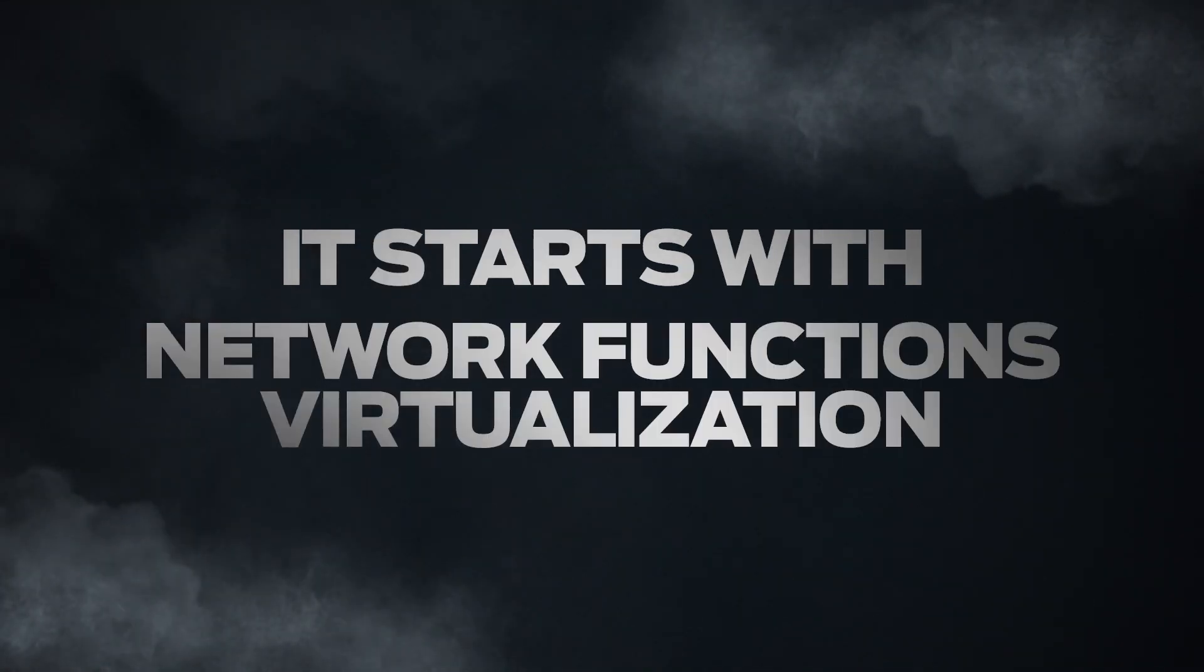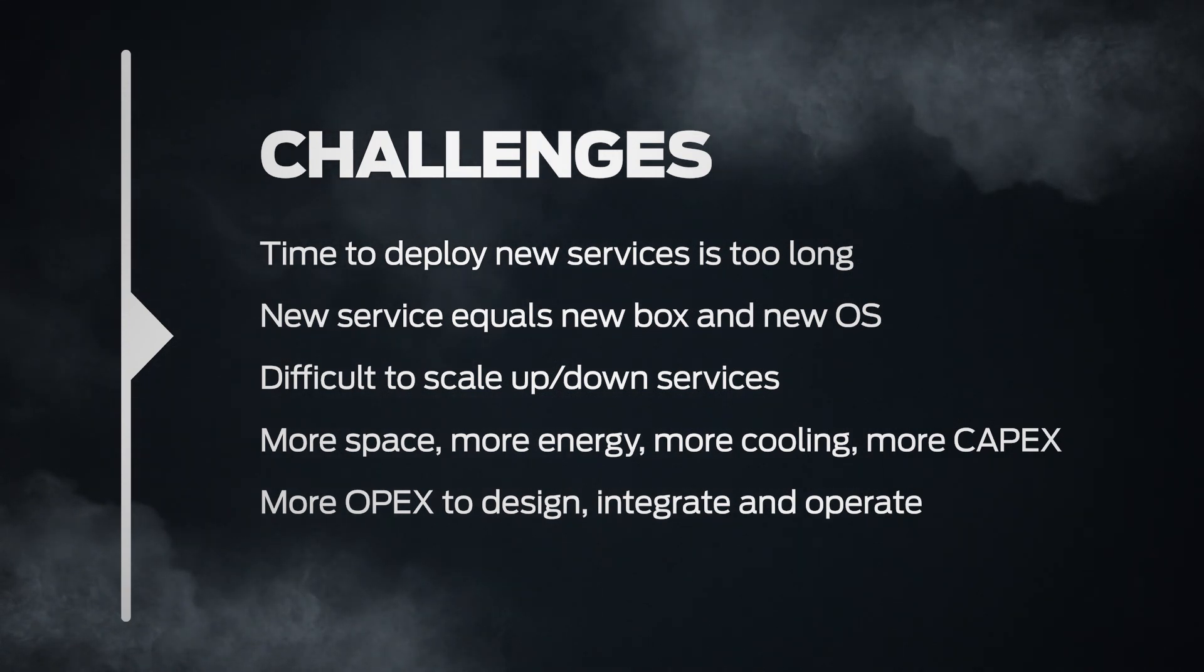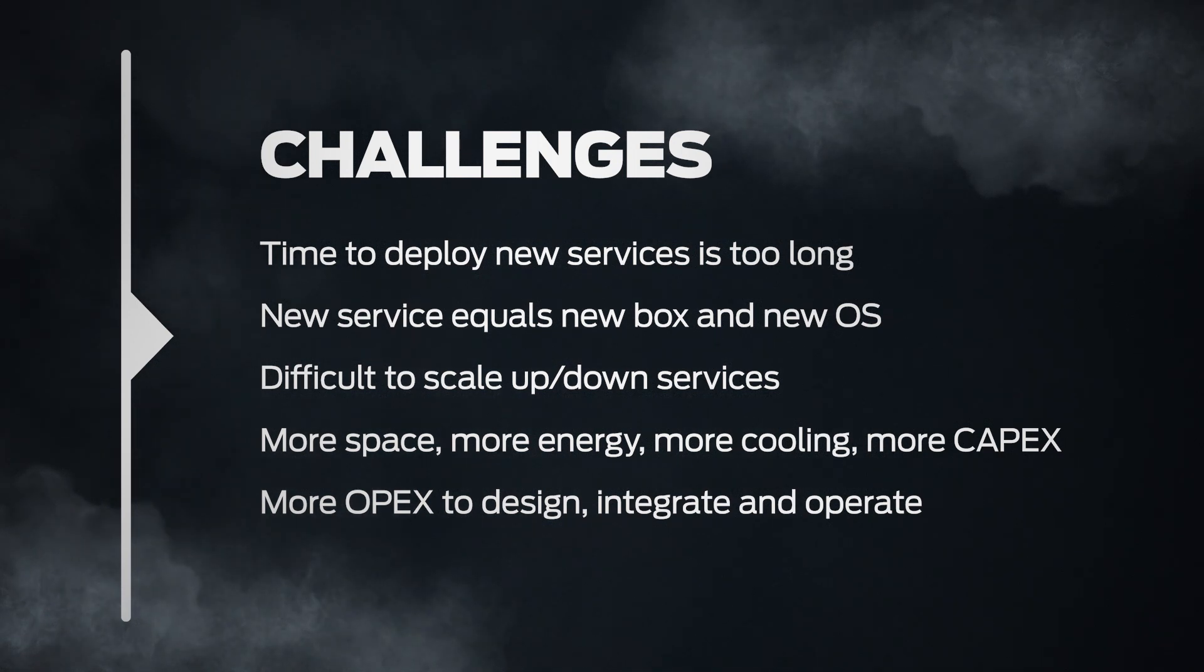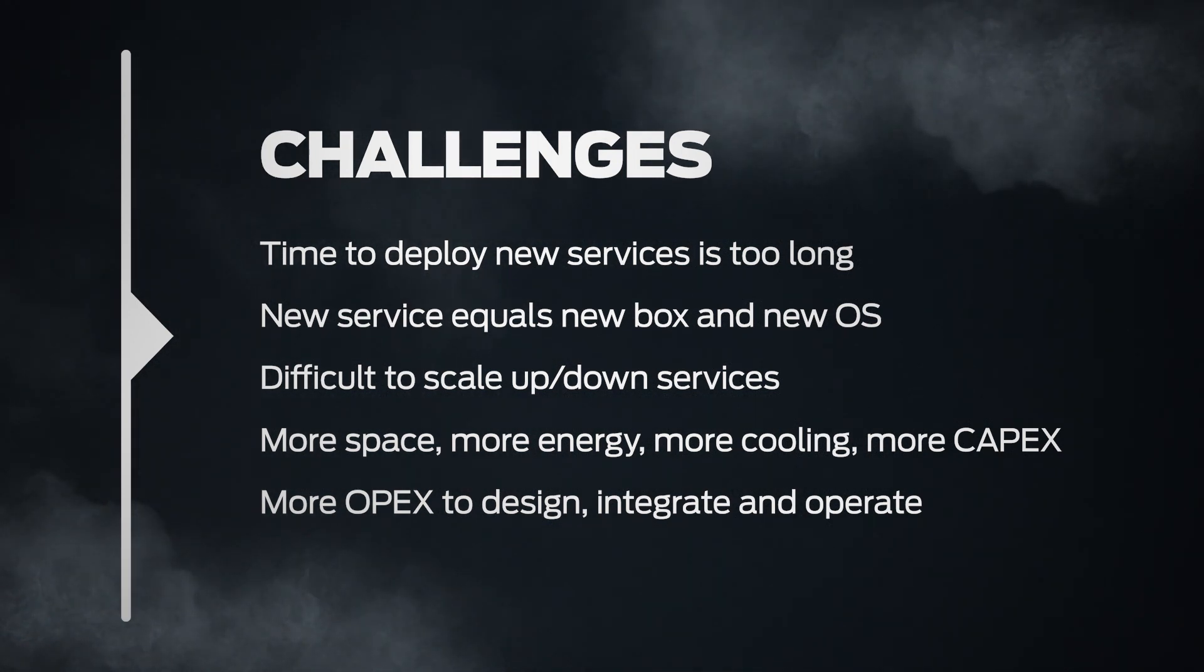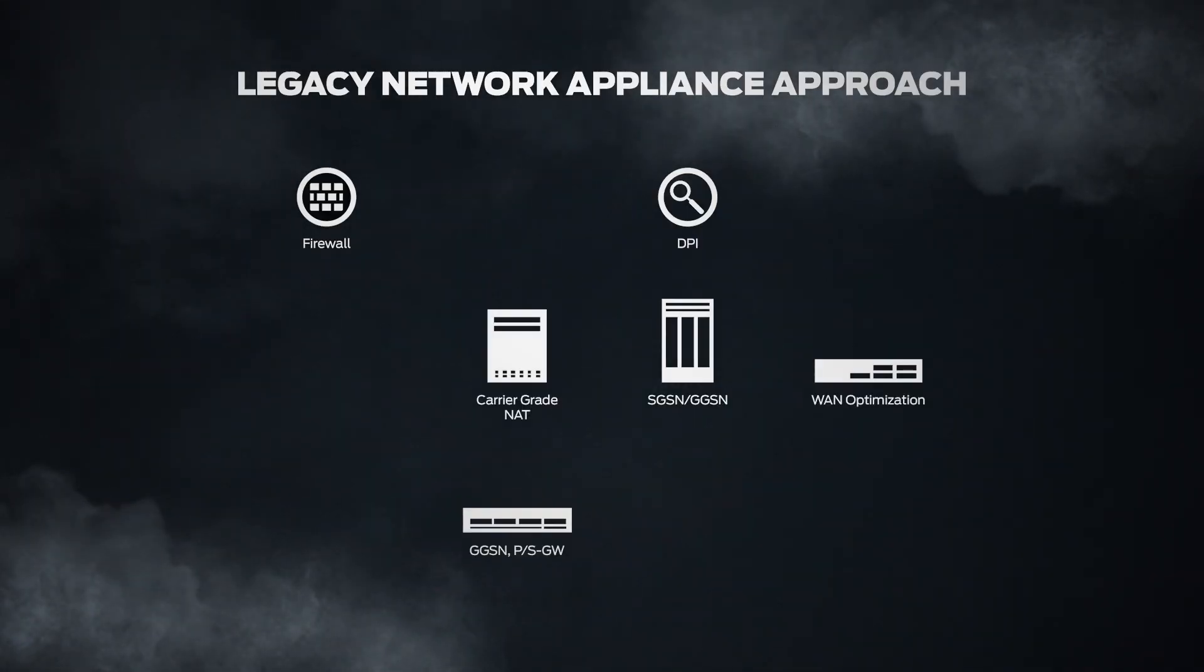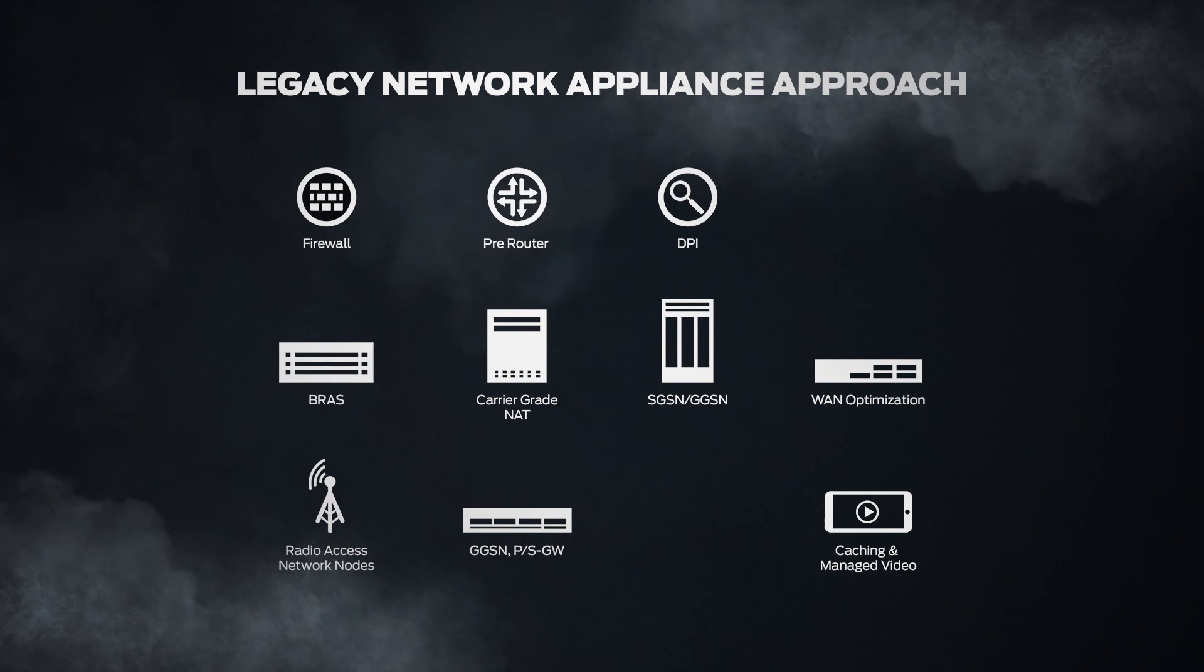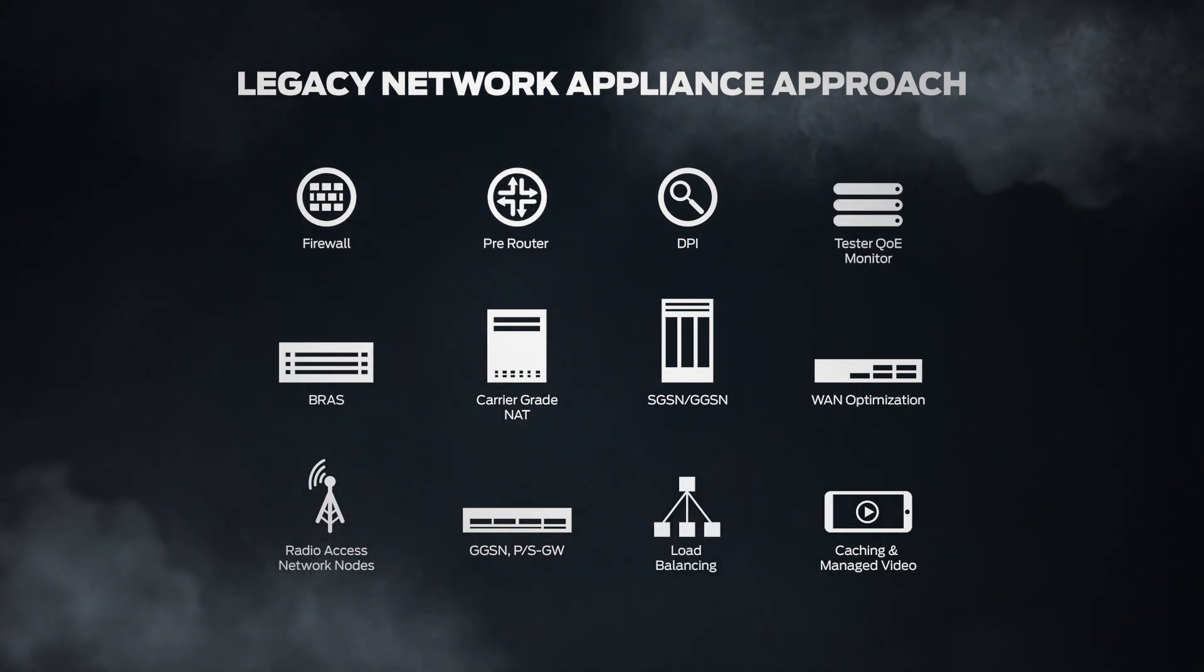Service providers face many challenges. With over-the-top companies utilizing bandwidth to offer applications of their own, service providers need a way to easily deliver value-added capabilities while minimizing cost. The current appliance-based approach to adding value to the network has resulted in greater complexity, making it difficult to scale and costly to operate.